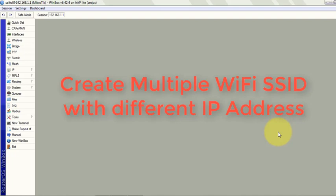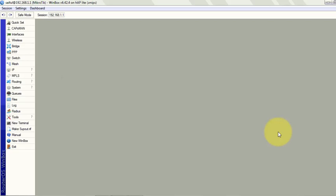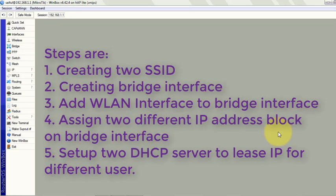Today I will show how to create multiple SSIDs with different IPs so that our users will connect to different WiFi names and get different IPs from the router. In this scenario we will create two different SSIDs and assign different IPs for them.